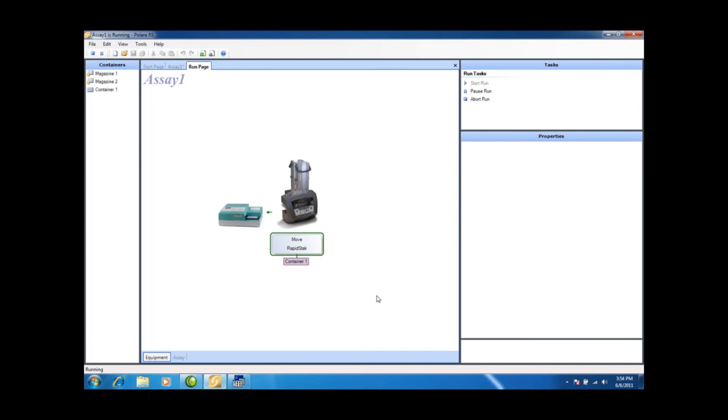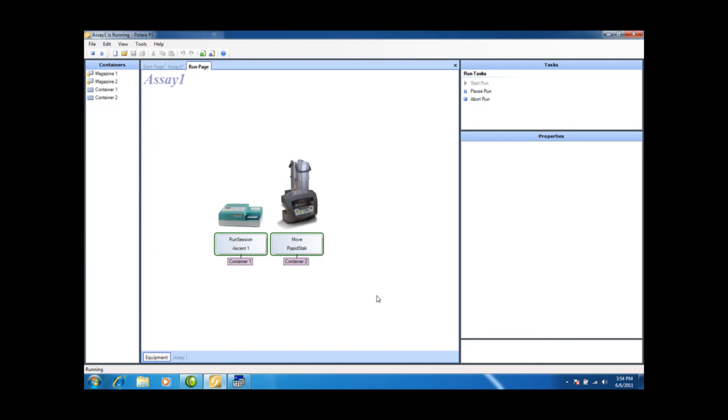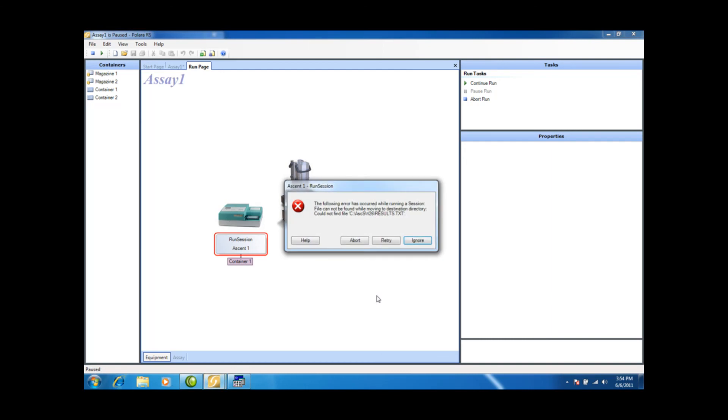And we'll see it start to process plates, and then very shortly, once it gets the second plate, it's going to give us an error. And there, it's realizing that there's an error, because the Ascent did not pull the plate in to read it, and there's our error.